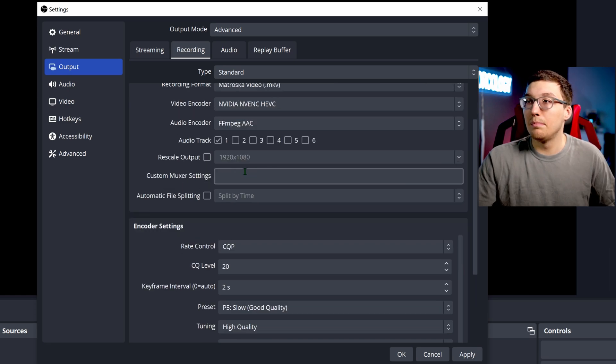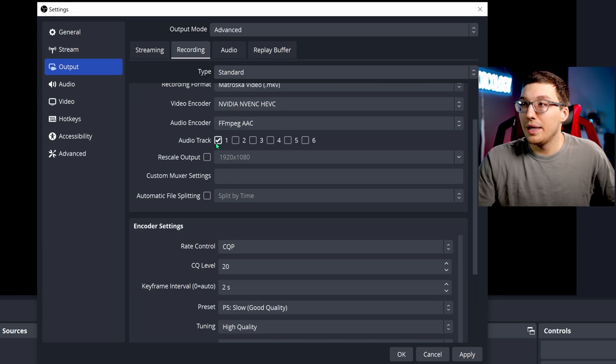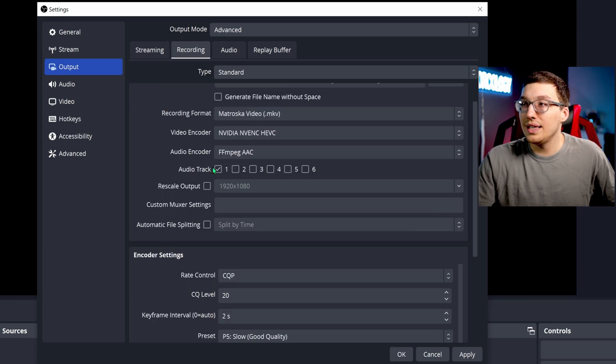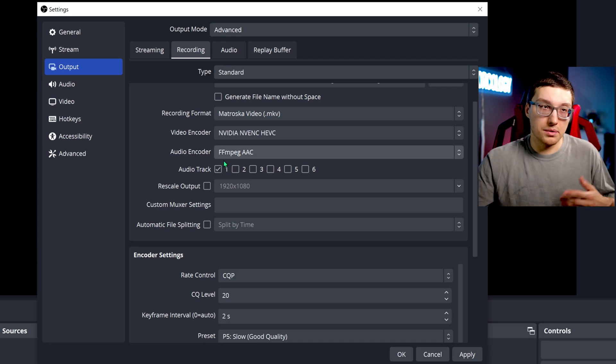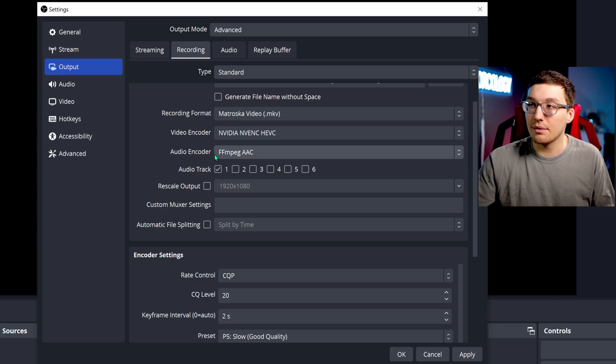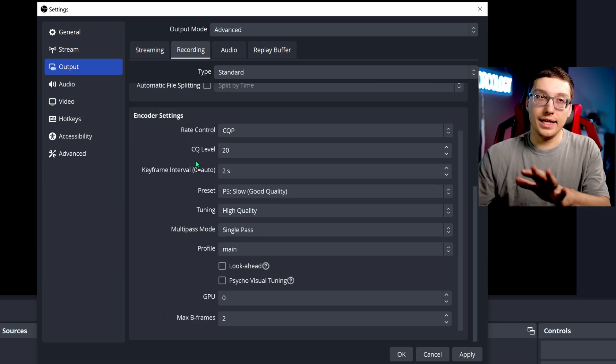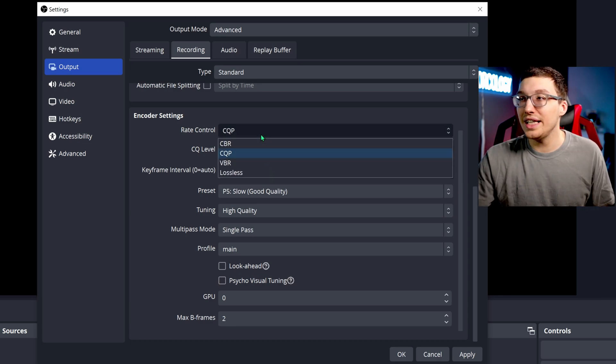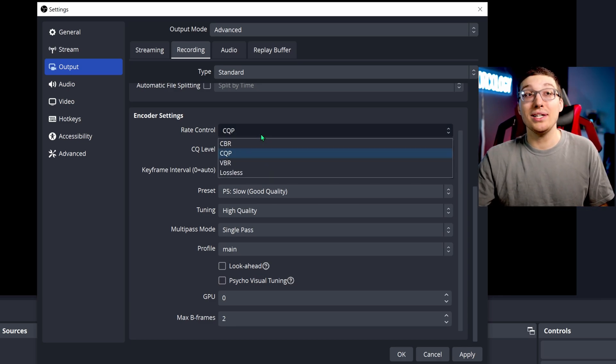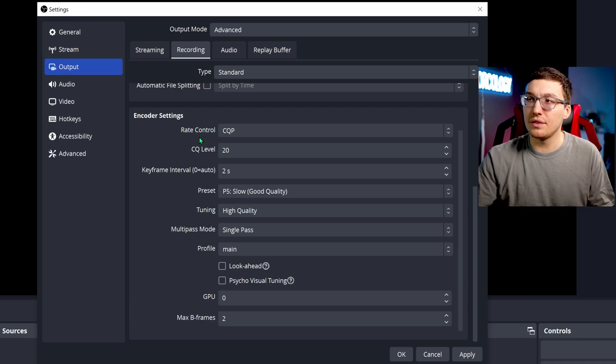You don't need to worry about custom muxer settings. Make sure your audio track one is enabled because that's probably where most of your audio is going to be coming through anyways. And this is where it's going to get kind of interesting. Your rate control is going to be CQP instead of CBR. Basically encodes it a little differently.